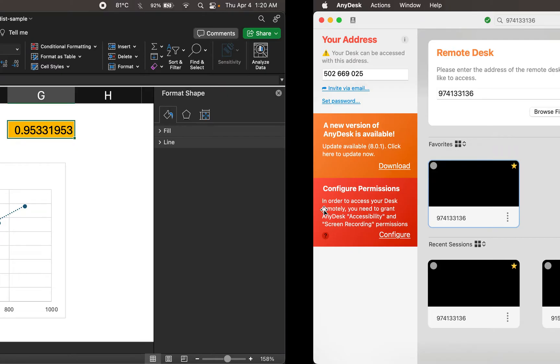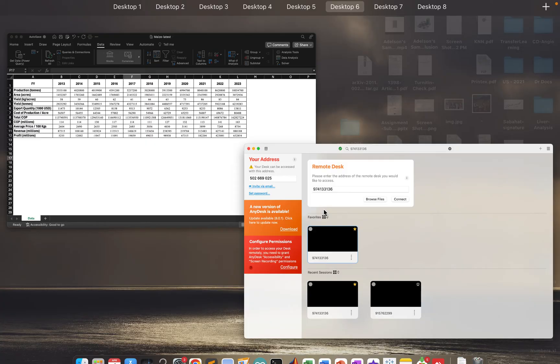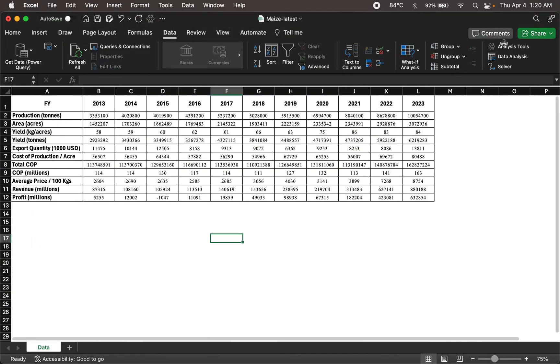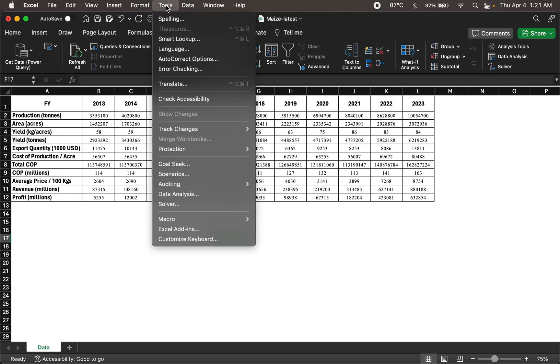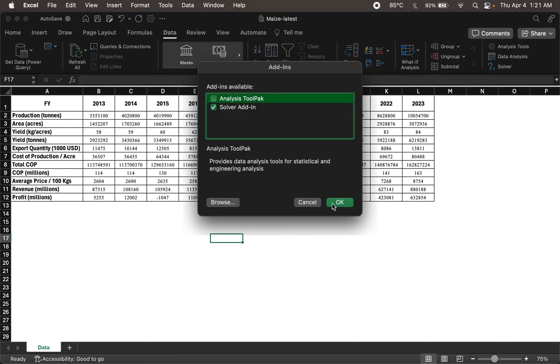But the point here was to basically see if we have this tab available to us. Often, this tab is not available to us, especially when you're doing it for the very first time. So you might want to go to tools. If you're using a Mac, go to Excel add-ins and check the analysis tool pack. This needs to be checked. If it's not checked, then you might not see these options.